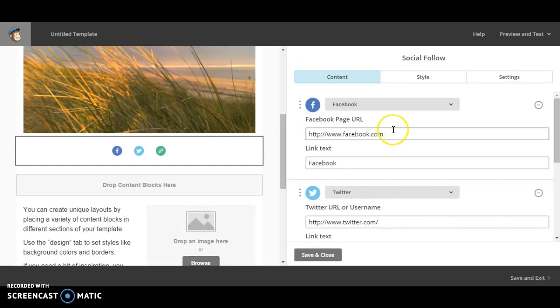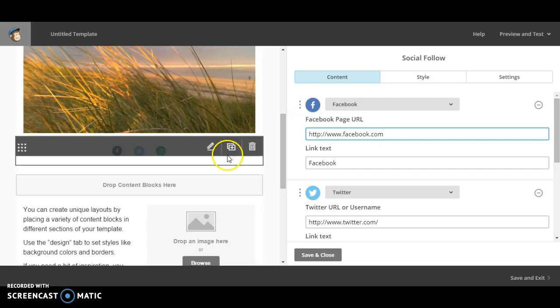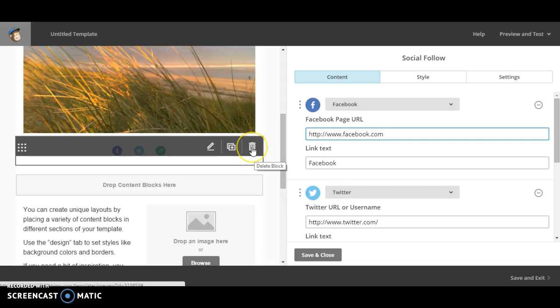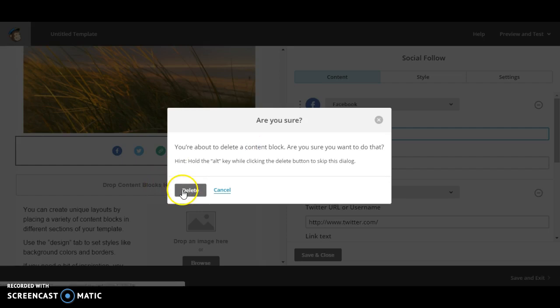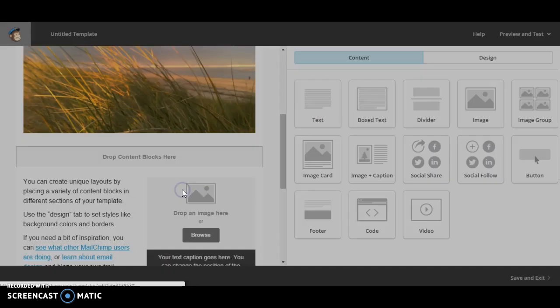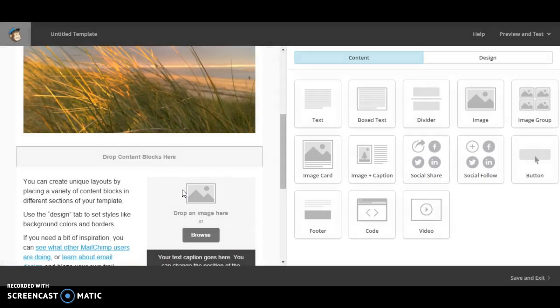And there you need to put the address of your church Facebook page if you wanted to use it. Okay. Now I'm not going to do that one, so I'm going to delete it. So I just click here, delete box. It asks you if you're sure I am. Click delete and then it disappears again.